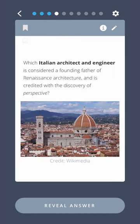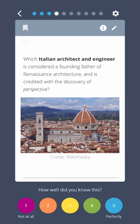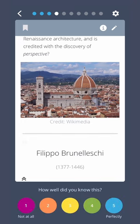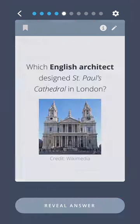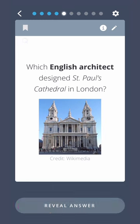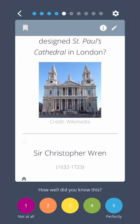Which Italian architect and engineer is considered a founding father of Renaissance architecture and is credited with the discovery of perspective? Filippo Brunelleschi. Which English architect designed St. Paul's Cathedral in London? Sir Christopher Wren.